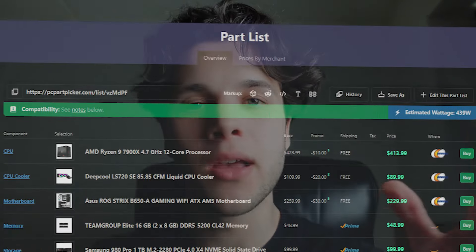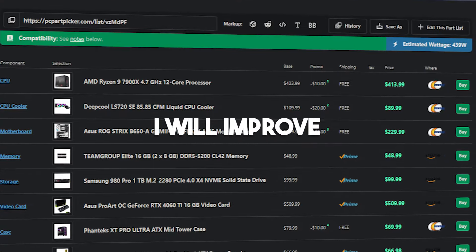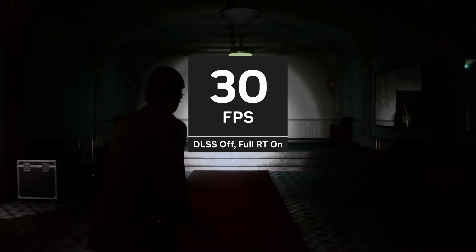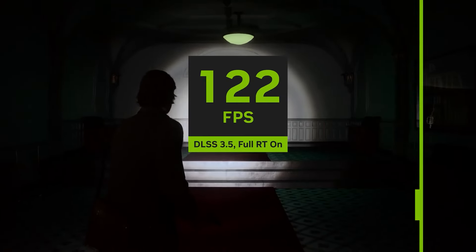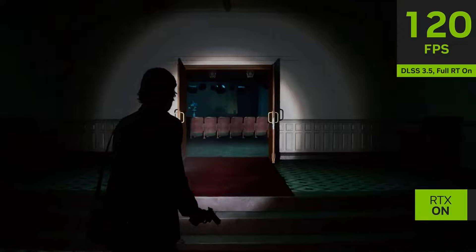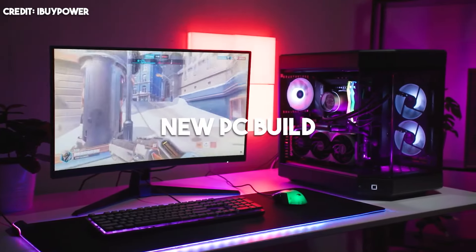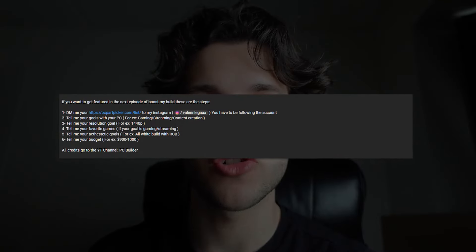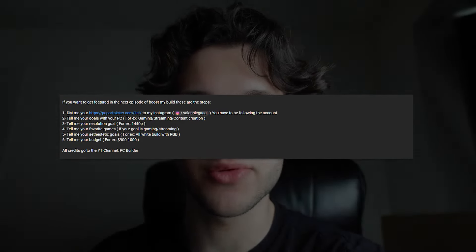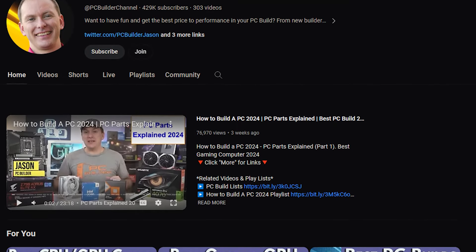In this video I will be picking one of my subscribers PC part lists and I will improve it, that way you get the best gaming performance possible for the price that you are paying. If you are looking to buy a new PC build and you want to get featured in the next video and get my help, all the instructions will be in the description. This is a video idea from Jason from the PC Builder YouTube channel, so big shout out to him.